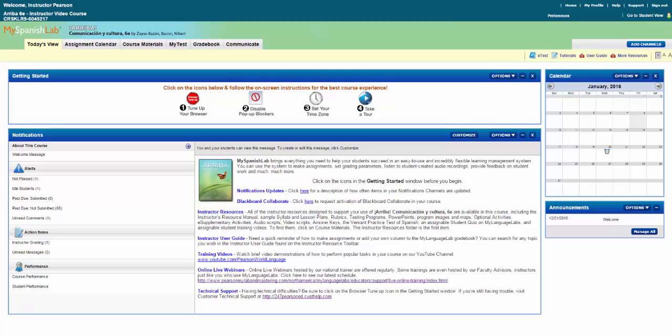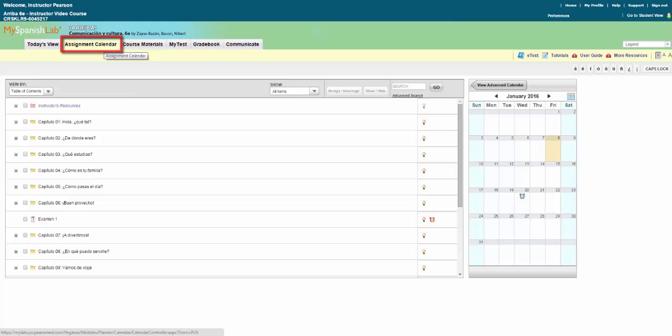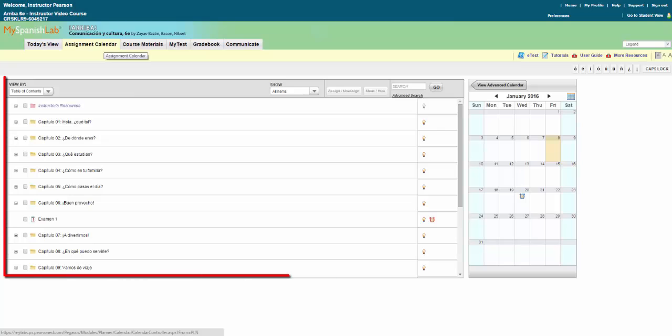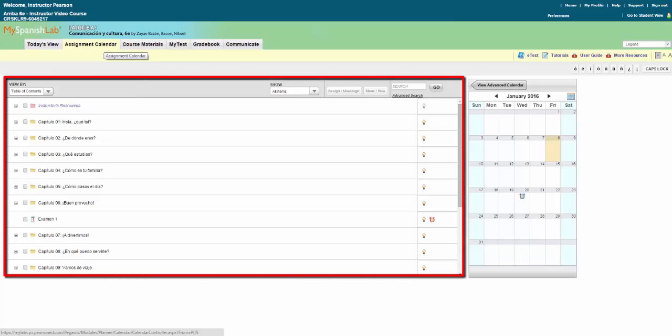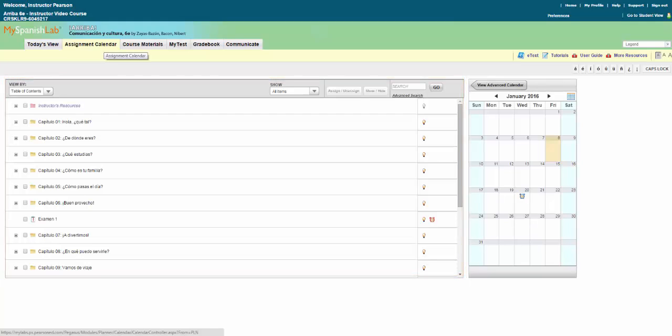From today's view, click assignment calendar. Here you can preview and access all of your course materials on the left and choose which materials you want to assign with a due date and drag those to the appropriate date on the assignments calendar.